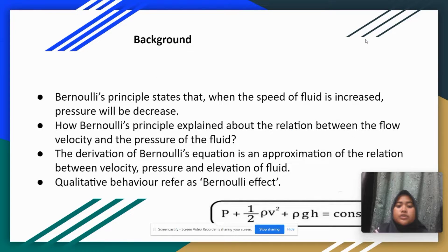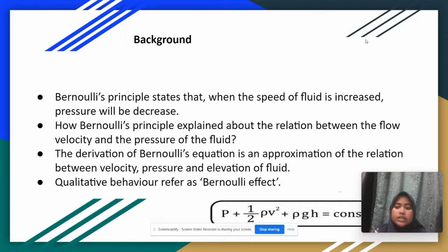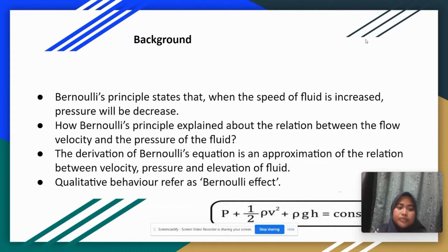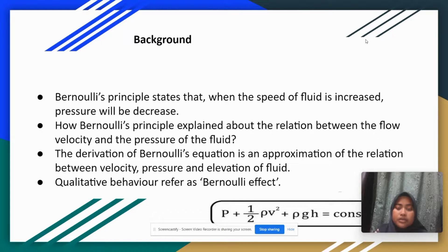Bernoulli's principle states that when the speed of fluid is increased, pressure will be decreased. Bernoulli's principle explains the relation between the flow velocity and the pressure of the fluid. The speed of flow is increased during a narrow section in a pipe or tube. It involves the pressure, velocity, and also elevation of the fluid. The derivation of Bernoulli's equation is an approximation of the relation between these parameters, also referred to as Bernoulli's effect.